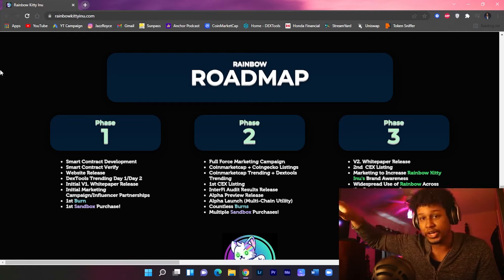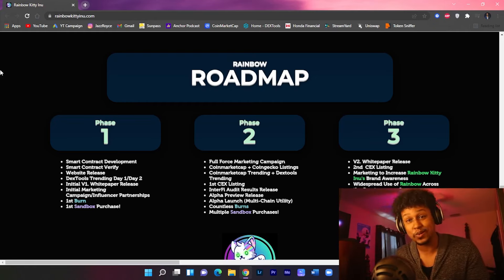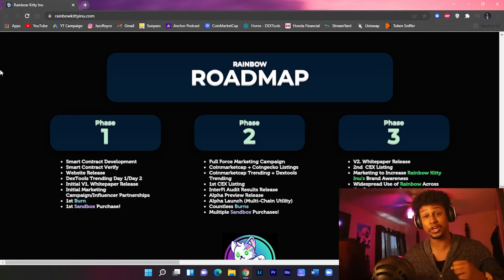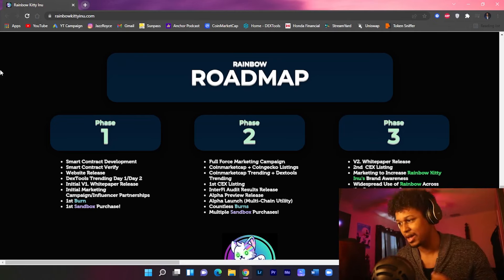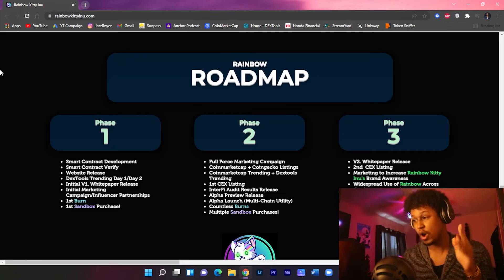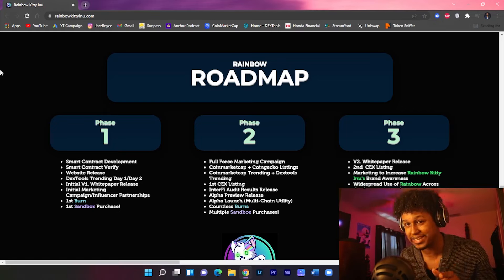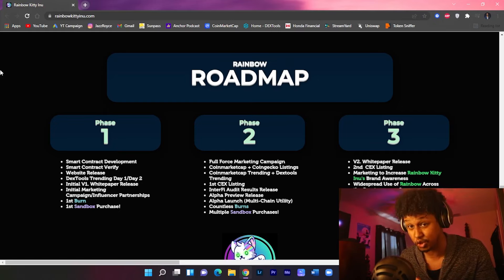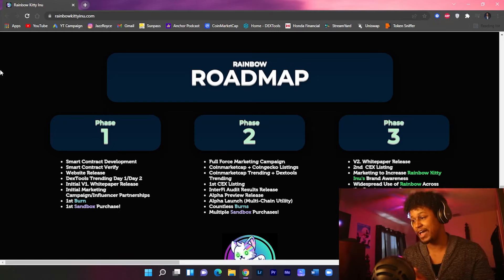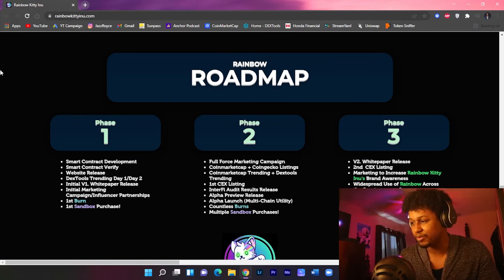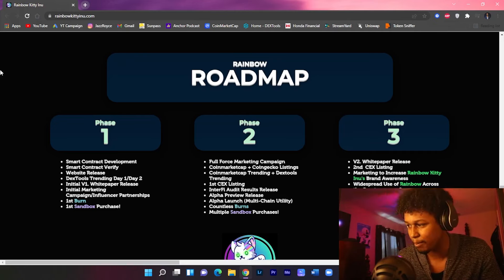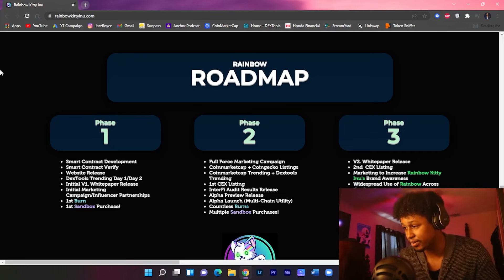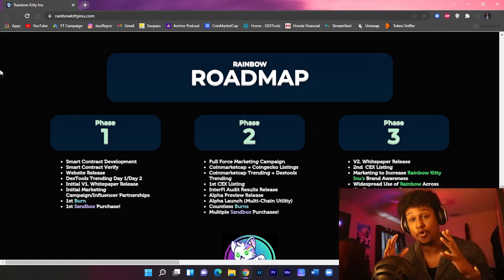Up next we got phase two. Phase two, they're gonna go full force with the marketing campaign, CoinMarketCap and CoinGecko listings, CoinMarketCap trending and DexTools trading. For those that do not know the behind the scenes guys, those are not cheap to do. Next, the first central exchange listing, InterFi audit results release, and alpha preview release.